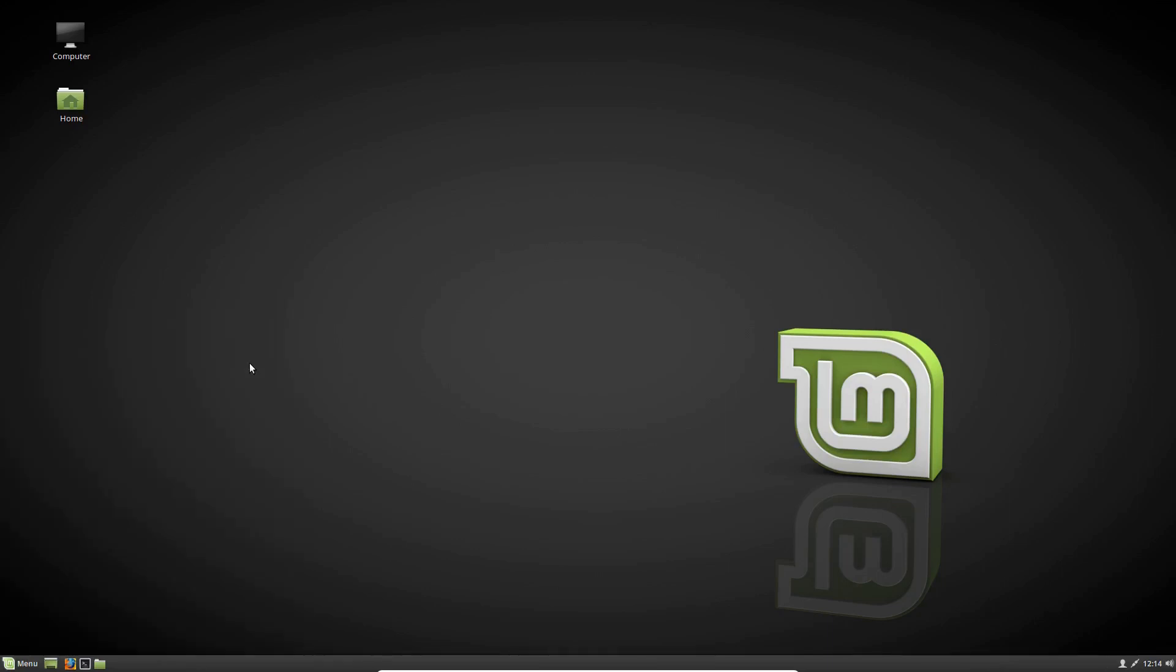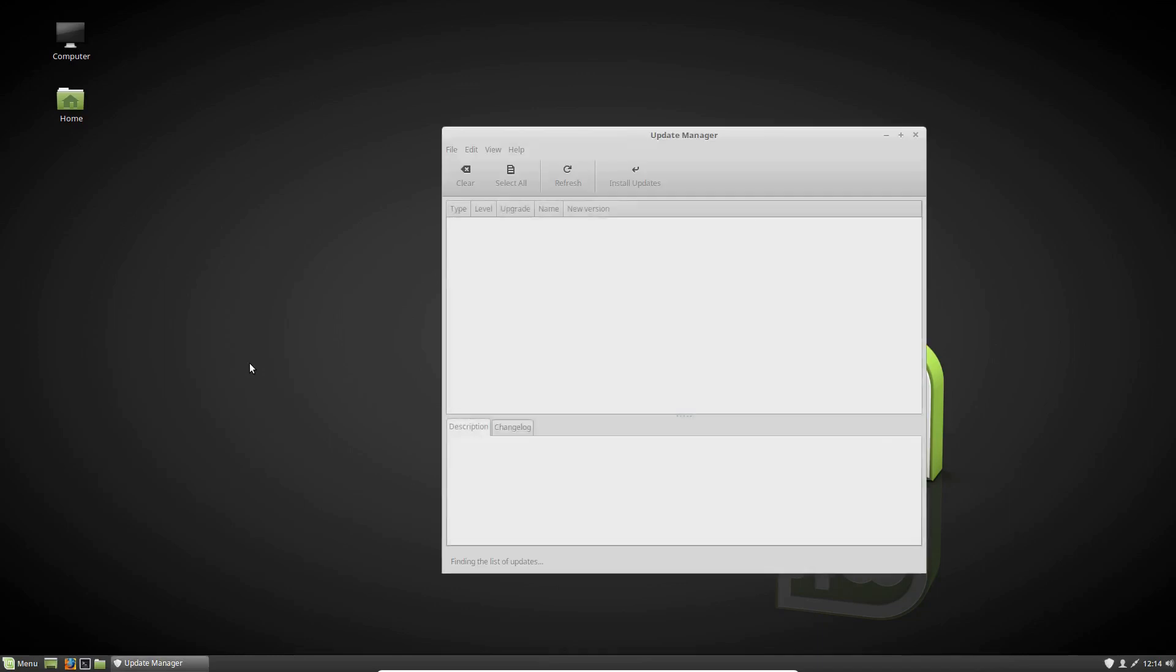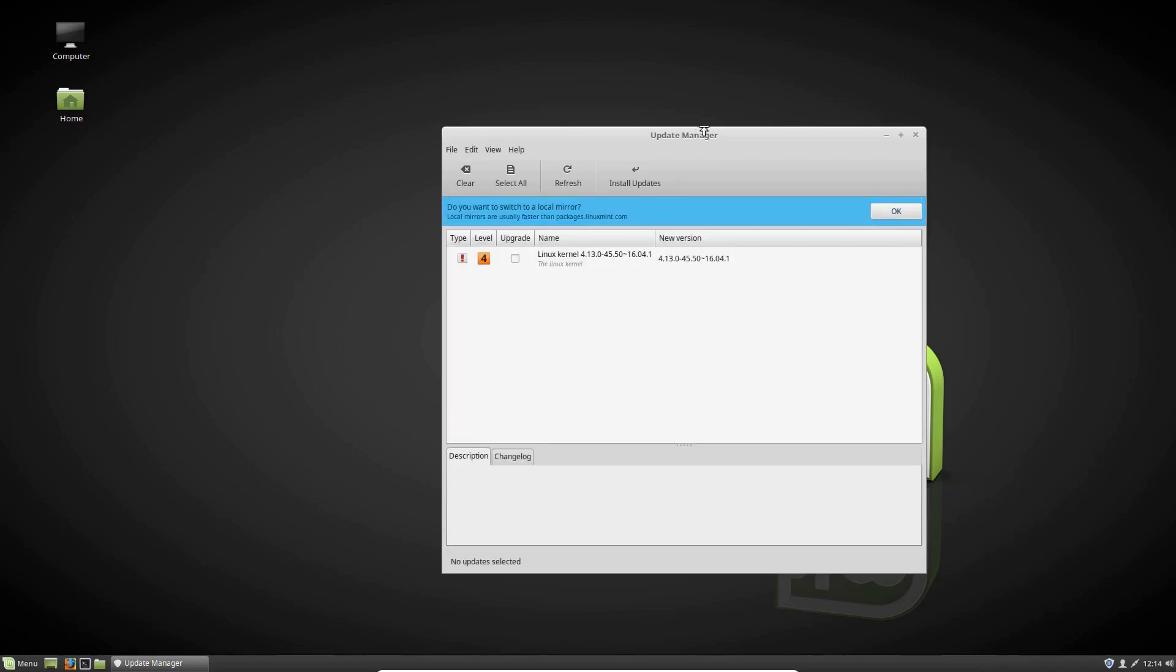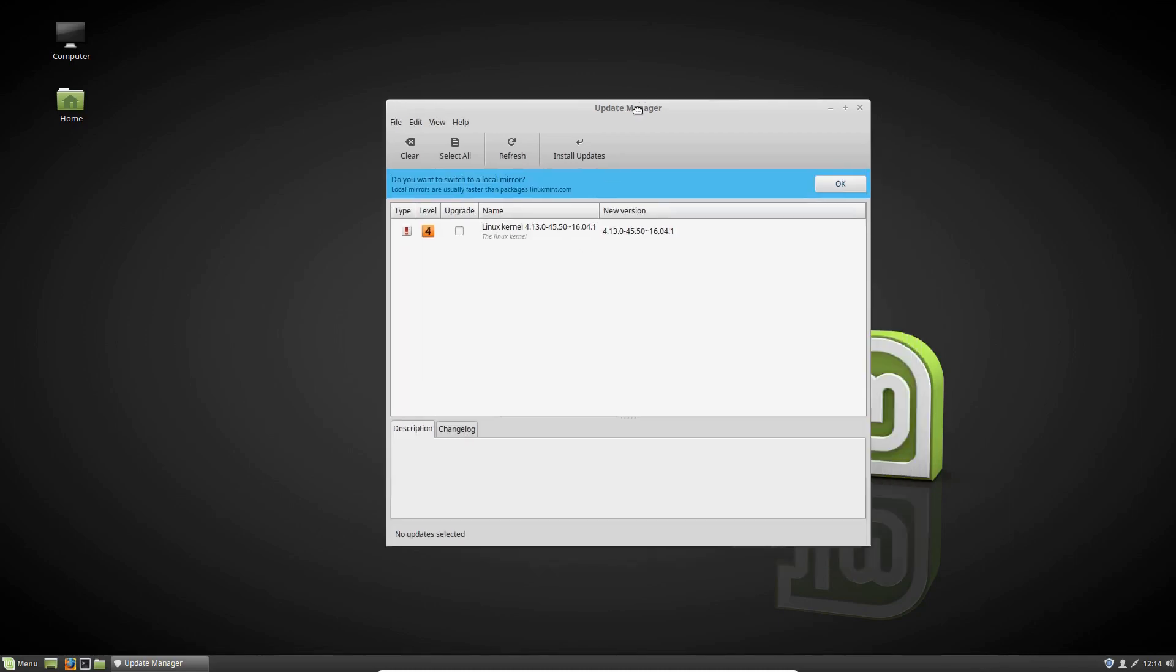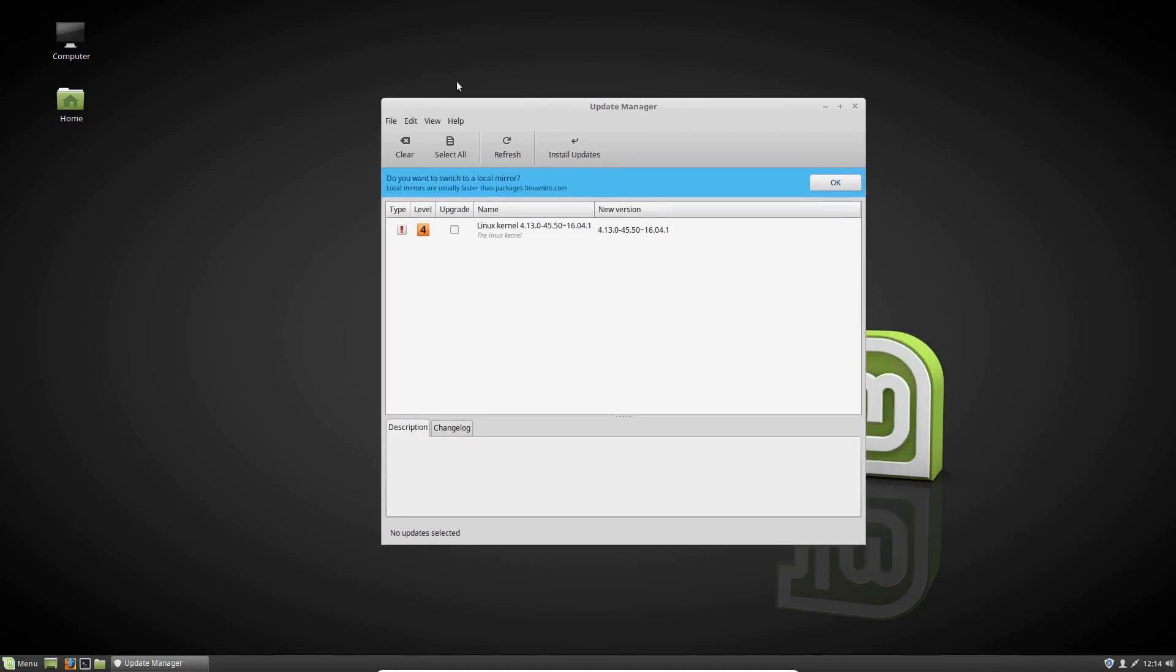Update Manager up there, allow it to load for just a hot second. And once we're in there, we can actually very easily see a list of recently updated packages.